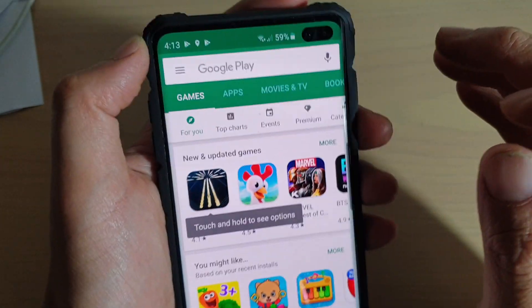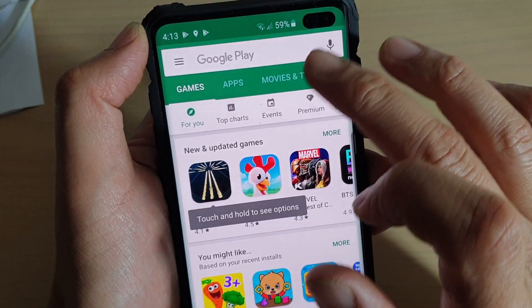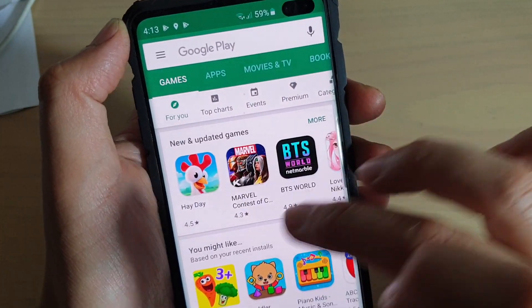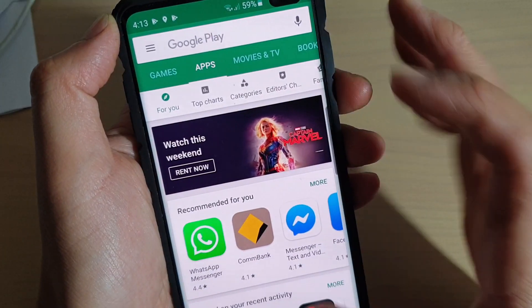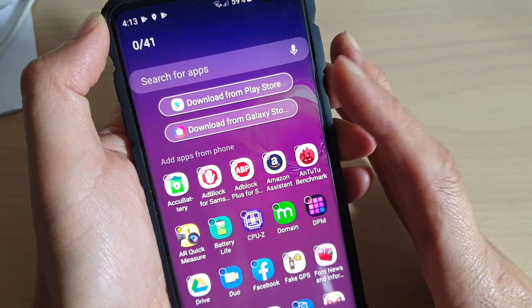You need to sign into your Play Store in order to download. In the Play Store, just search for the app that you want to download. I've already done so and already added an app in here.